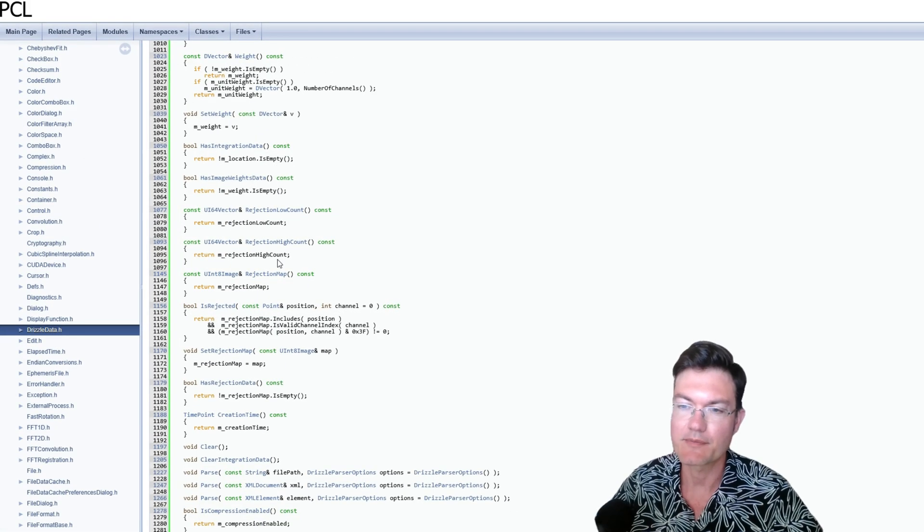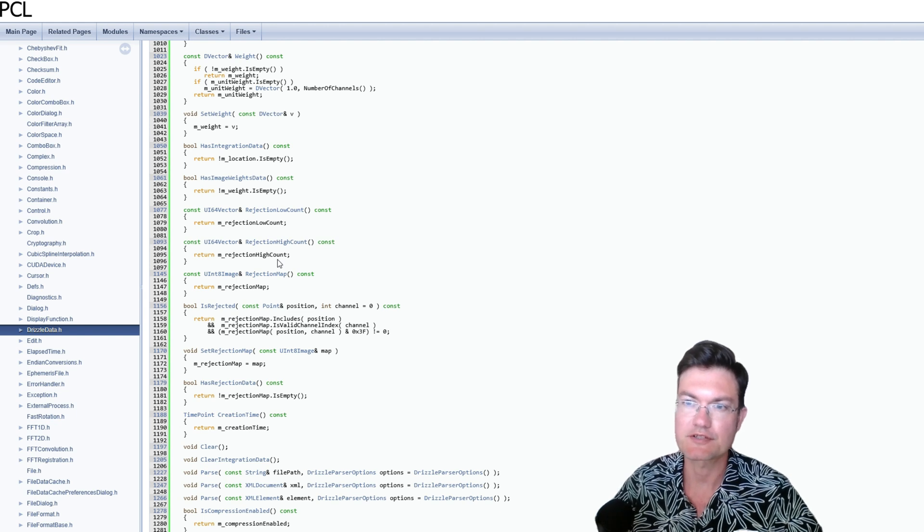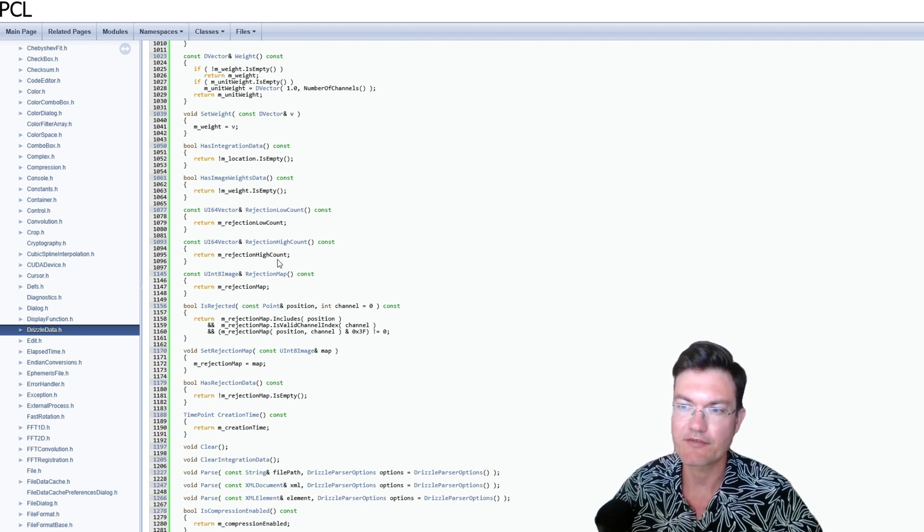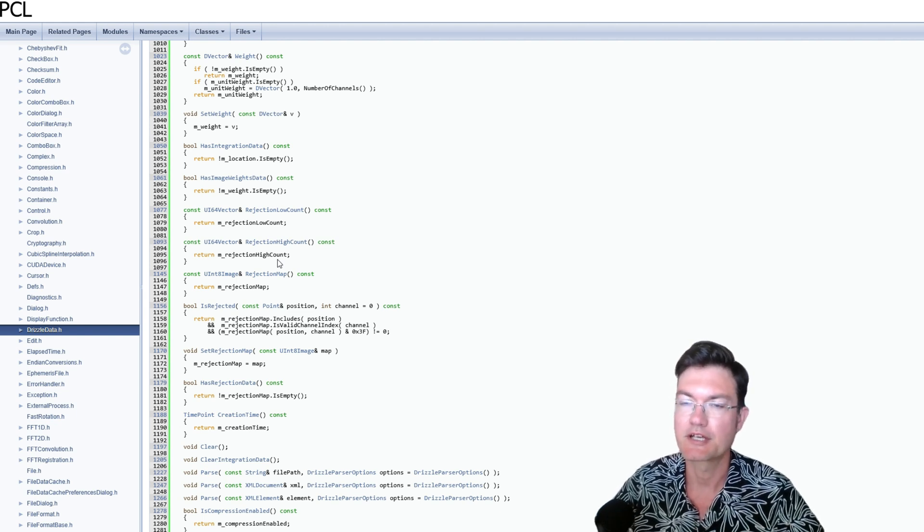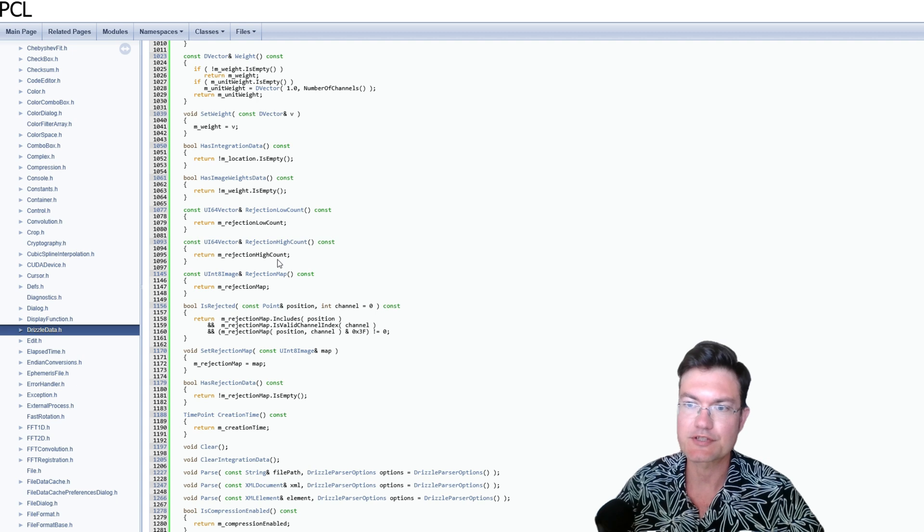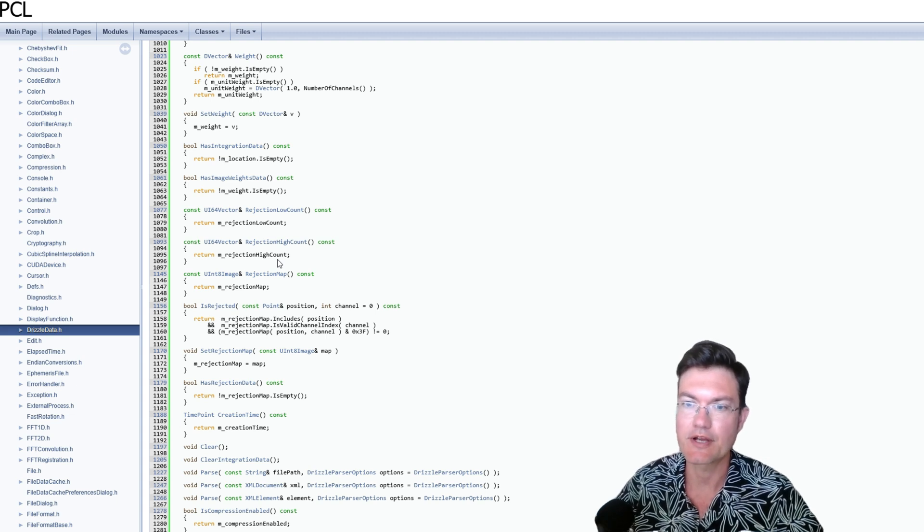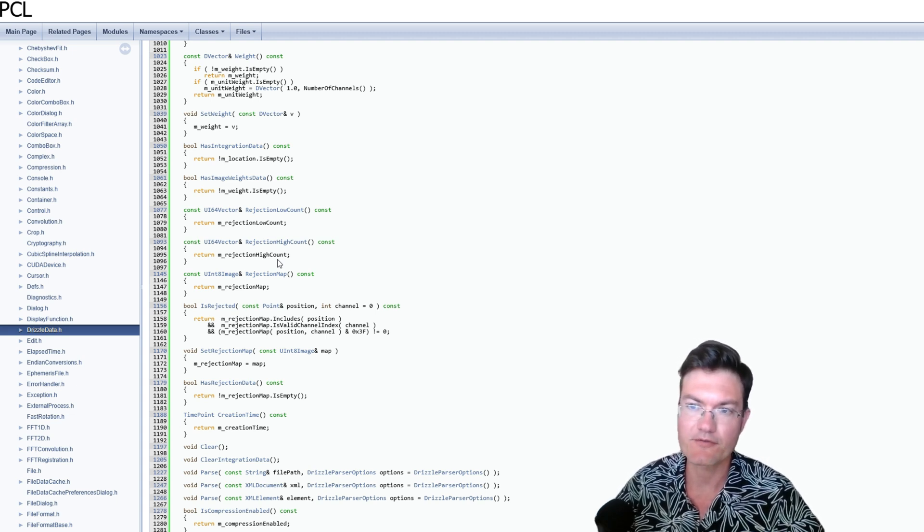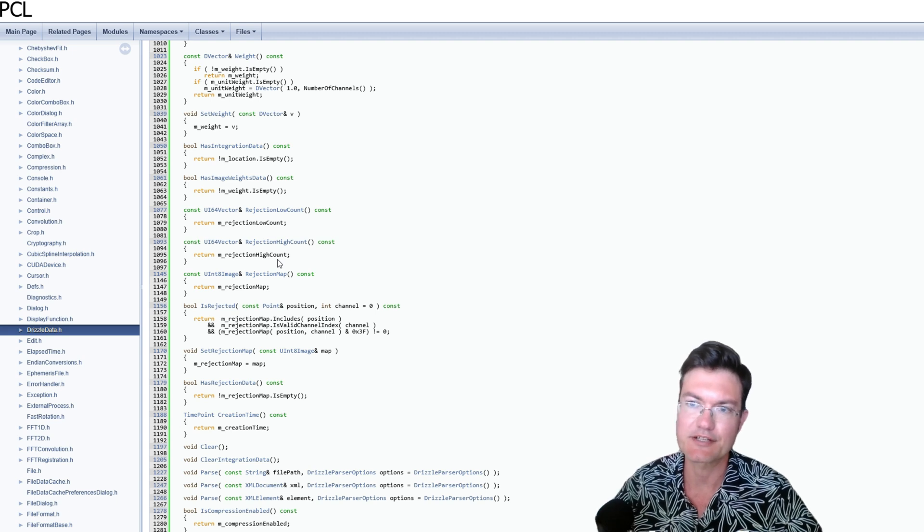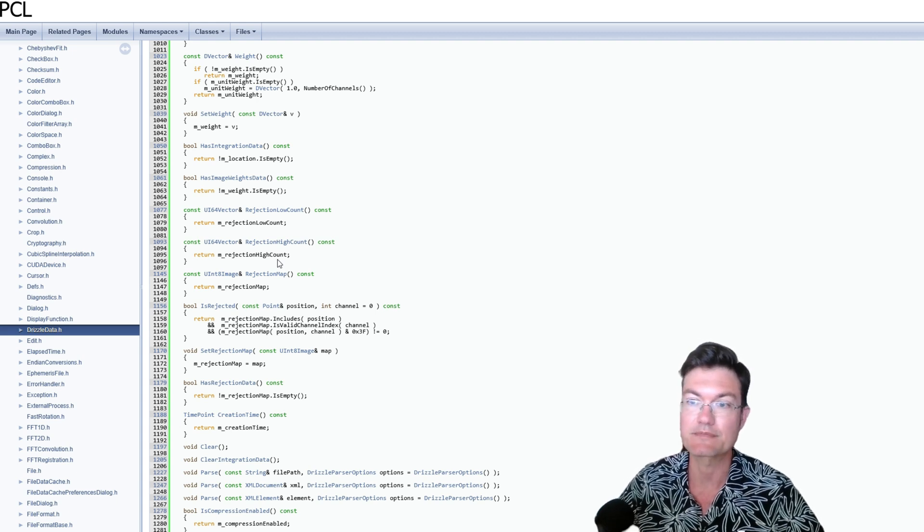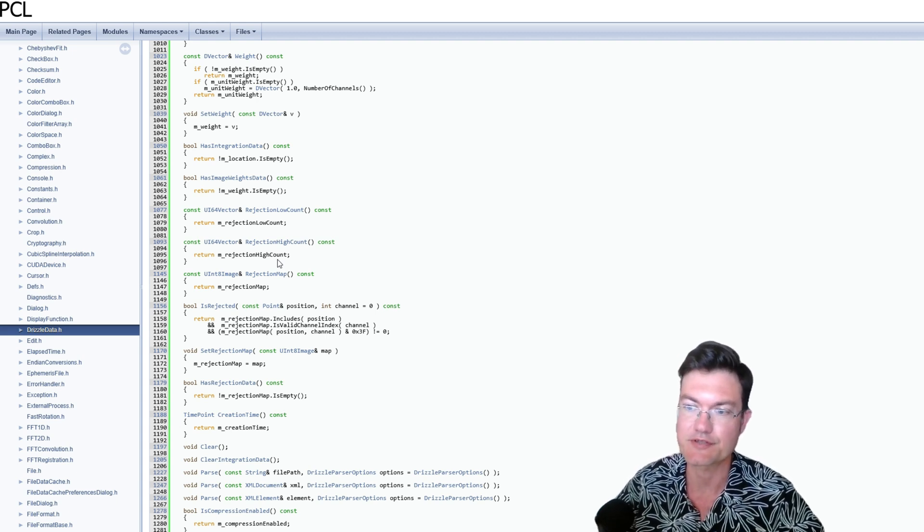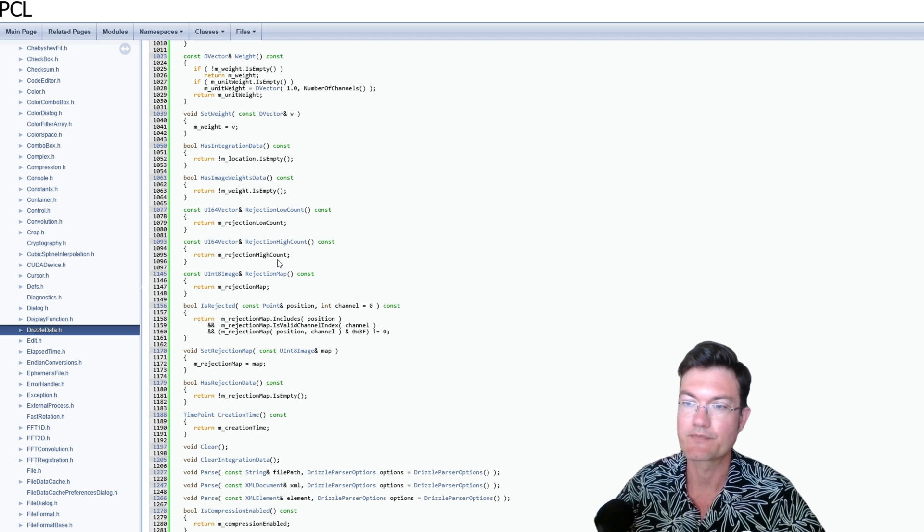So I've said a couple times that Drizzle doesn't have any rejection algorithms in it. And it is true the Drizzle process itself does not do any rejection. It may have a weighting scheme for the weighting map, but it specifically doesn't have any rejection algorithms during the drizzling process. That is true.